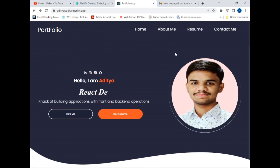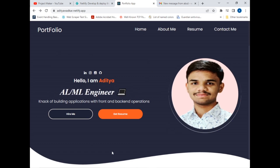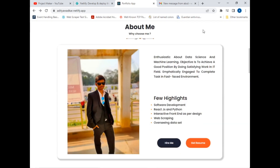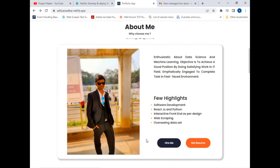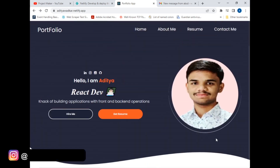Back on the main home page — one more thing: if I hover over the profile image it will zoom in slightly. Now let's move to the About Me section by clicking on it. I have added a description of myself and a few highlights of my skills. Similarly, I also added the same two buttons — Hire Me and Resume — which function the same as before.